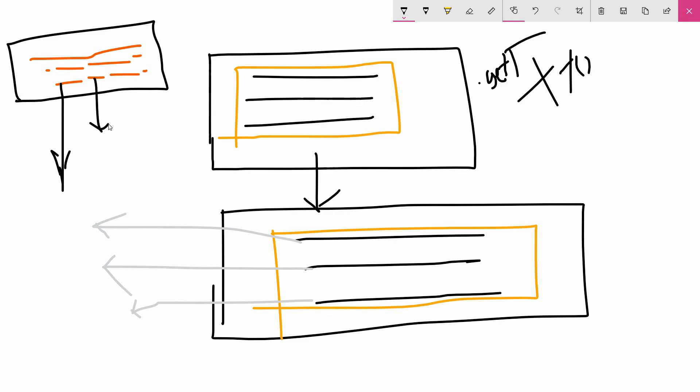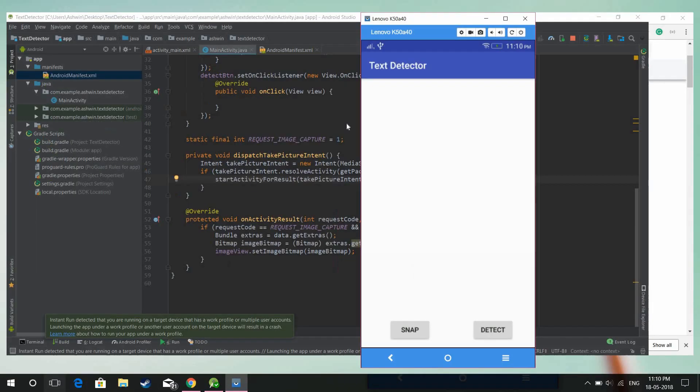Once the detector has extracted the contents from the image, it's your choice how to display the text in your application. You can either extract the text in the form of a paragraph, split it into lines, or display it in the form of individual words.